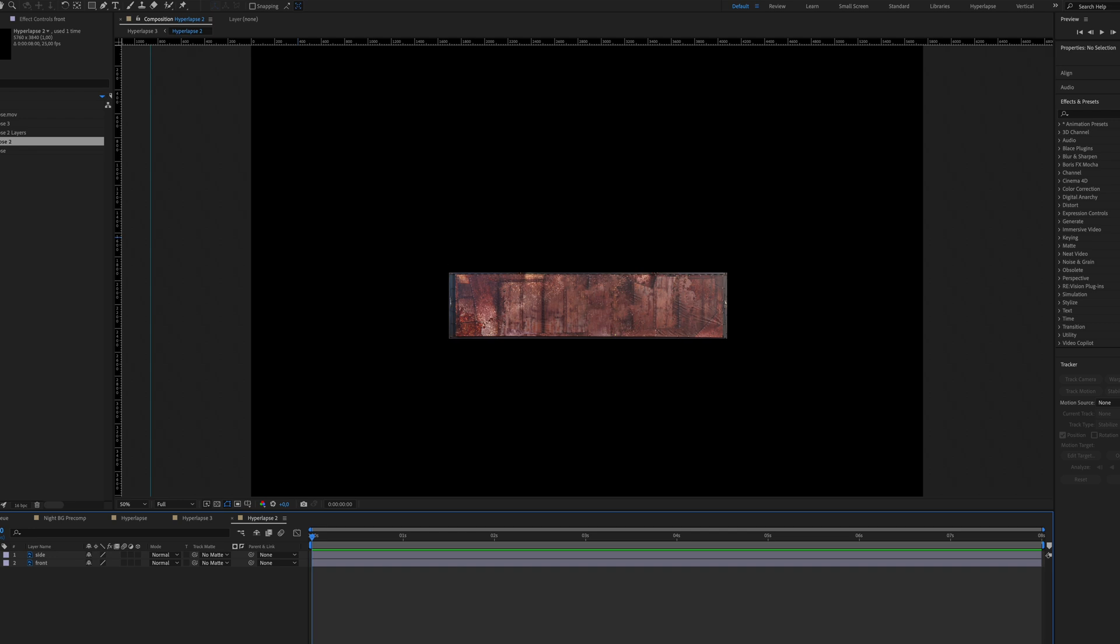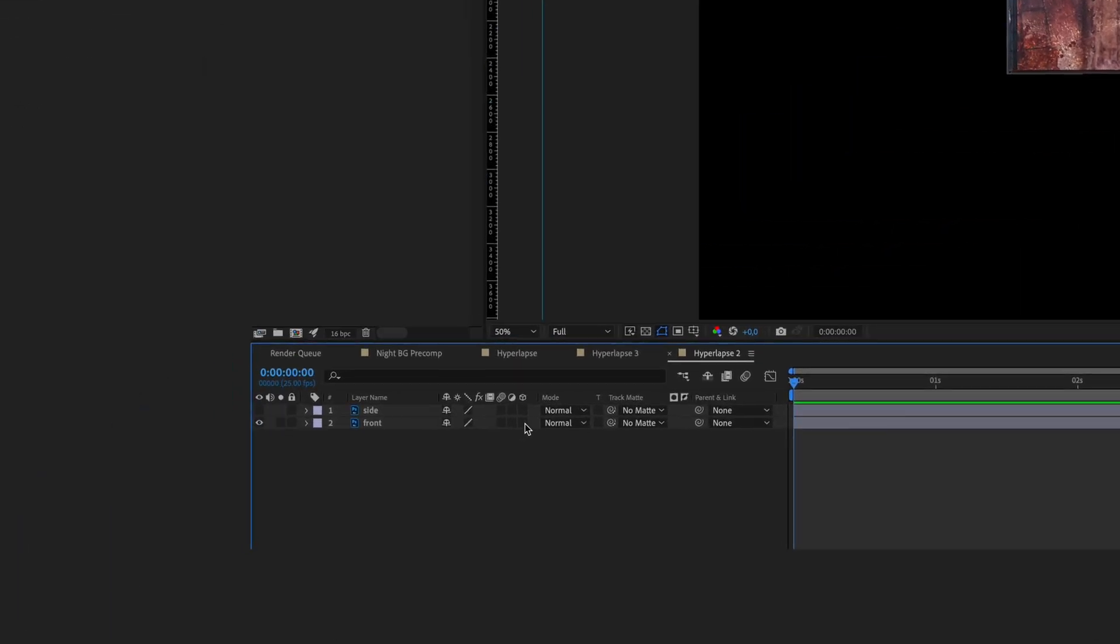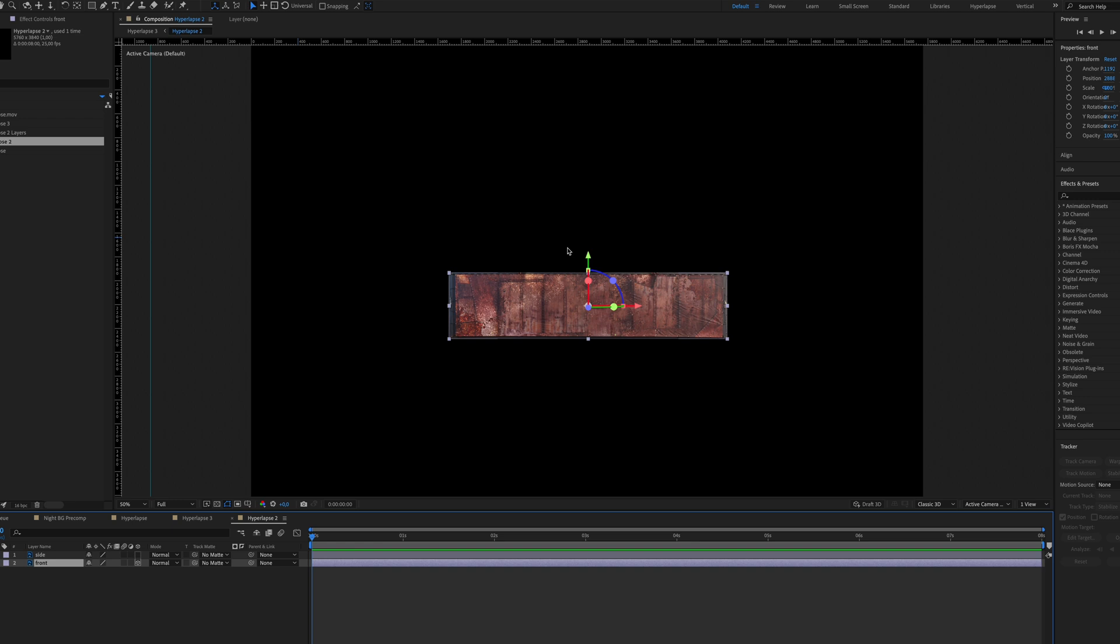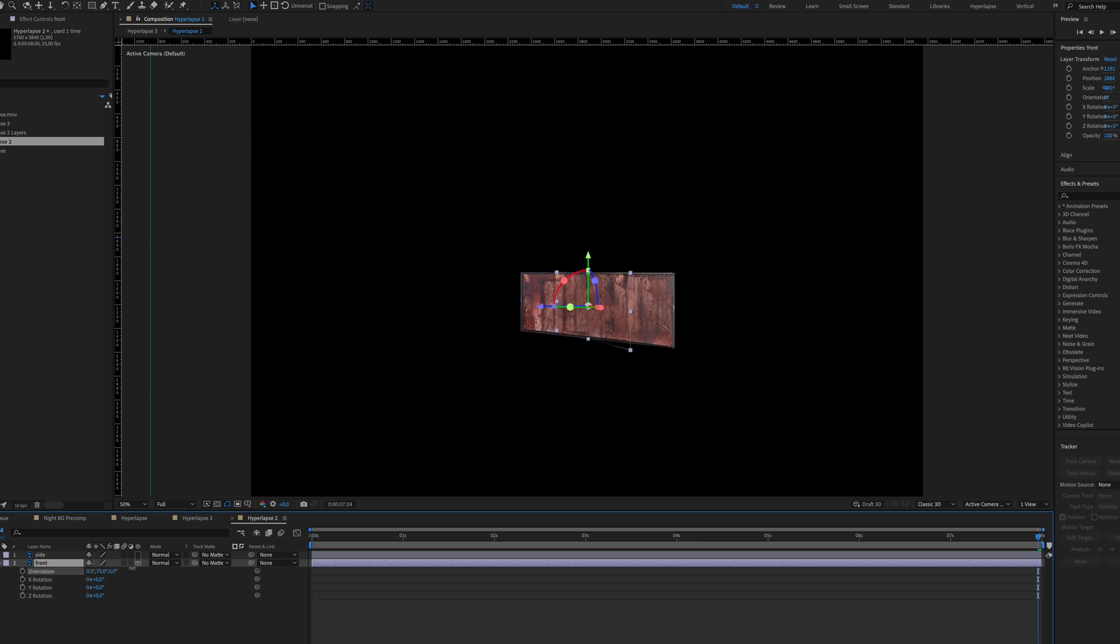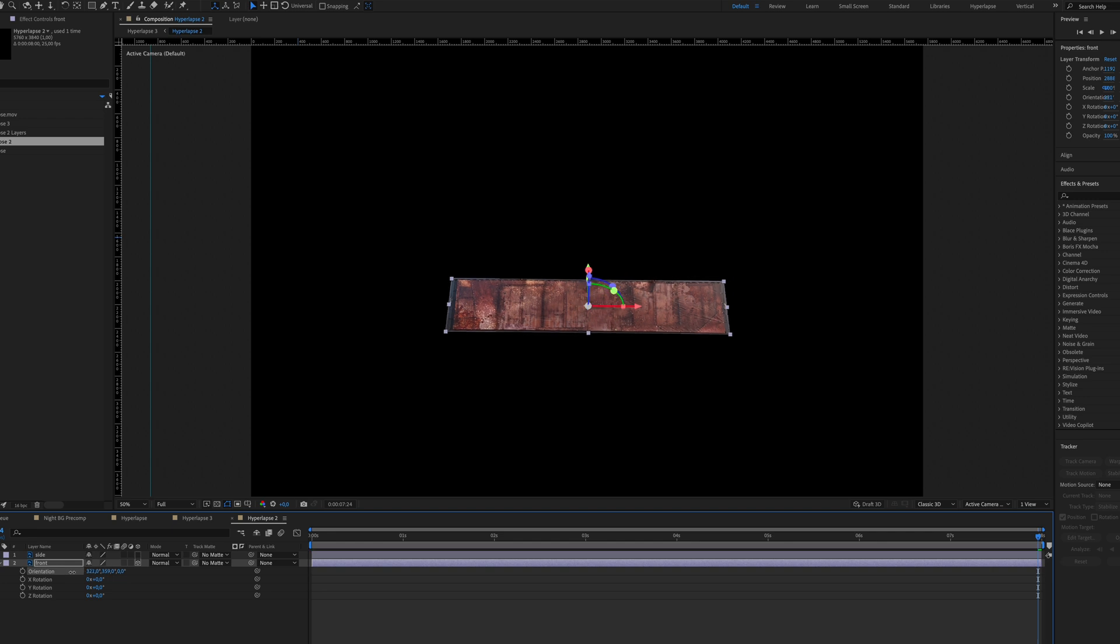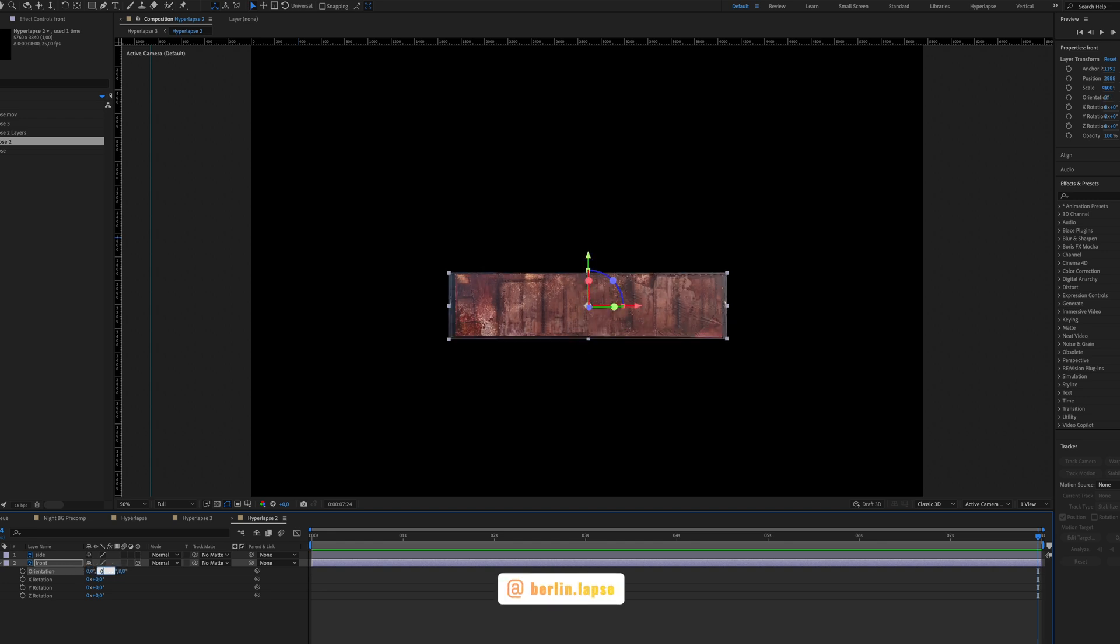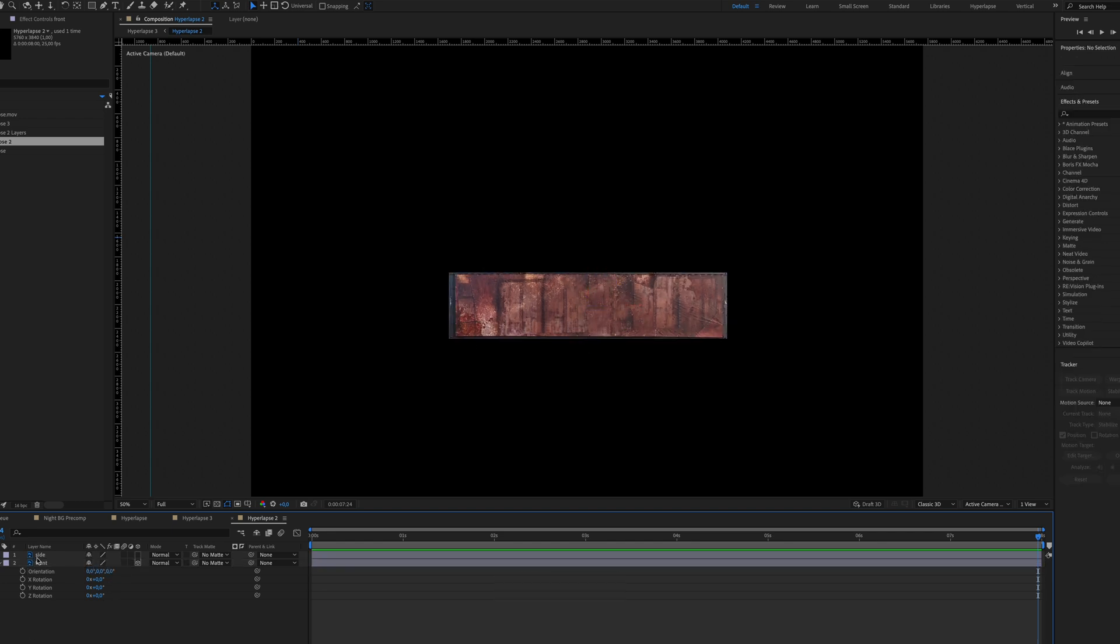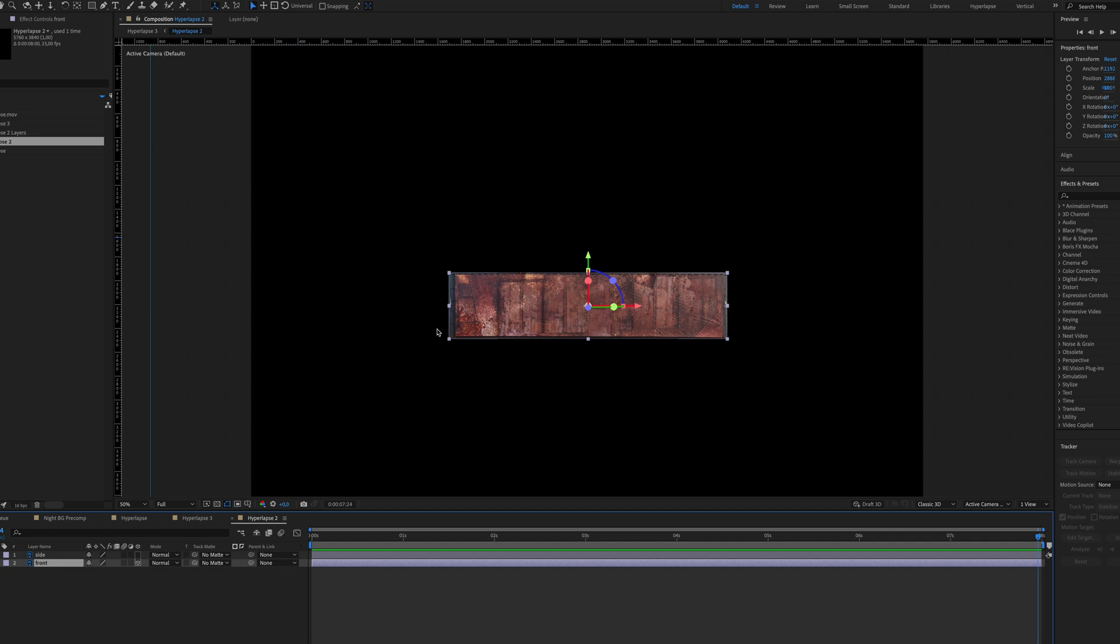Let's hide the side layer for now and make the front layer 3D by clicking this box here. Select the layer. You can see it's now 3D. How do you know that? You can hit R on your keyboard. See the rotation and see it's 3D. Make that all now again. And now to create our container, the first thing I will do, I will move the anchor point, which you can see right here, this spot in the middle, to the bottom of this layer.